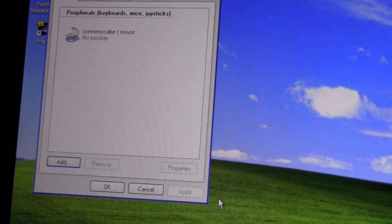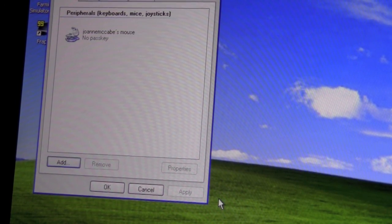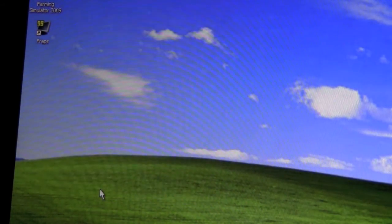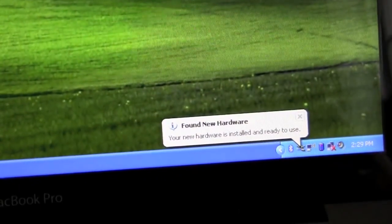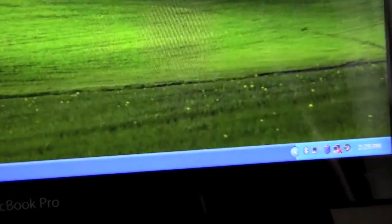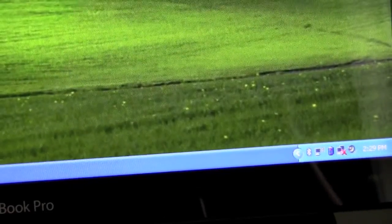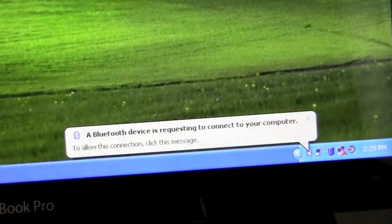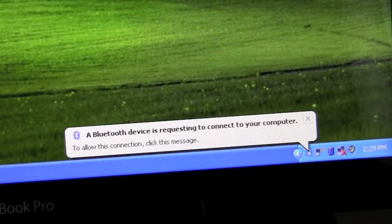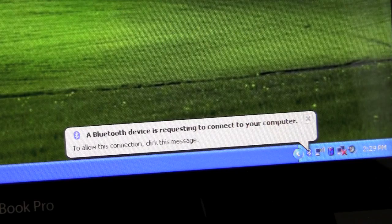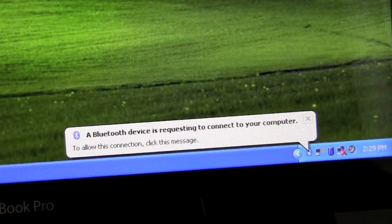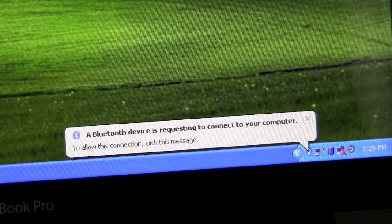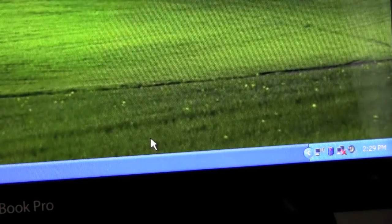And now when you put your mouse down, it still won't work. So we'll just go here, OK. Down here it says, Found New Hardware. Now we're just going to wait a few seconds. And it will say, A Bluetooth device is requesting to connect to your computer. To allow this connection, click the message. So we're going to go ahead and click the message.